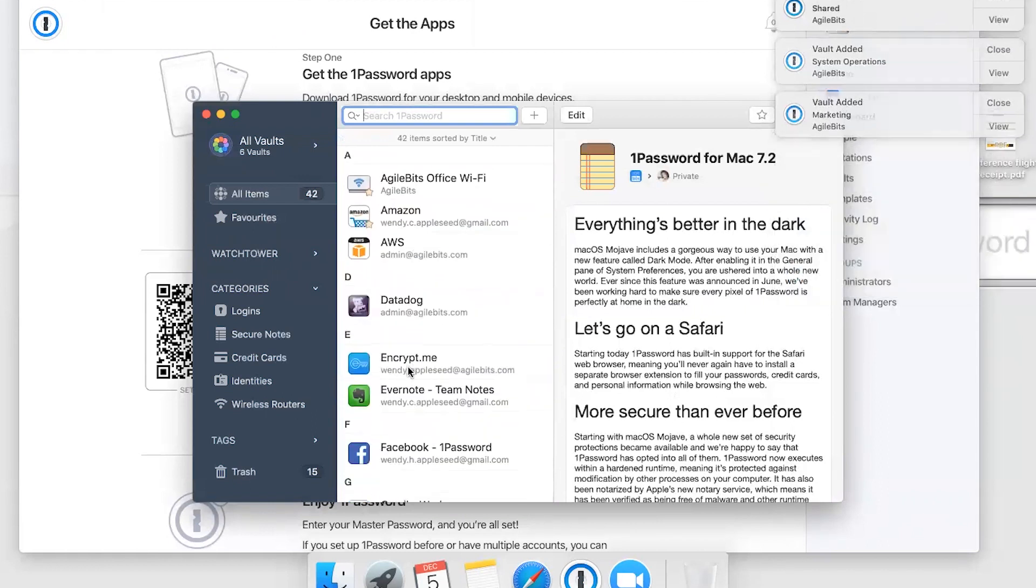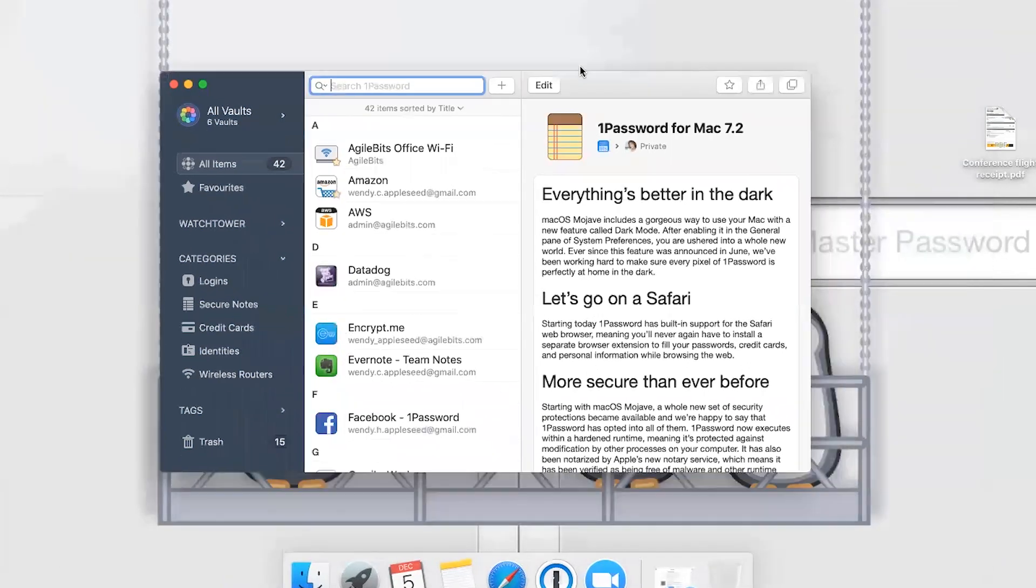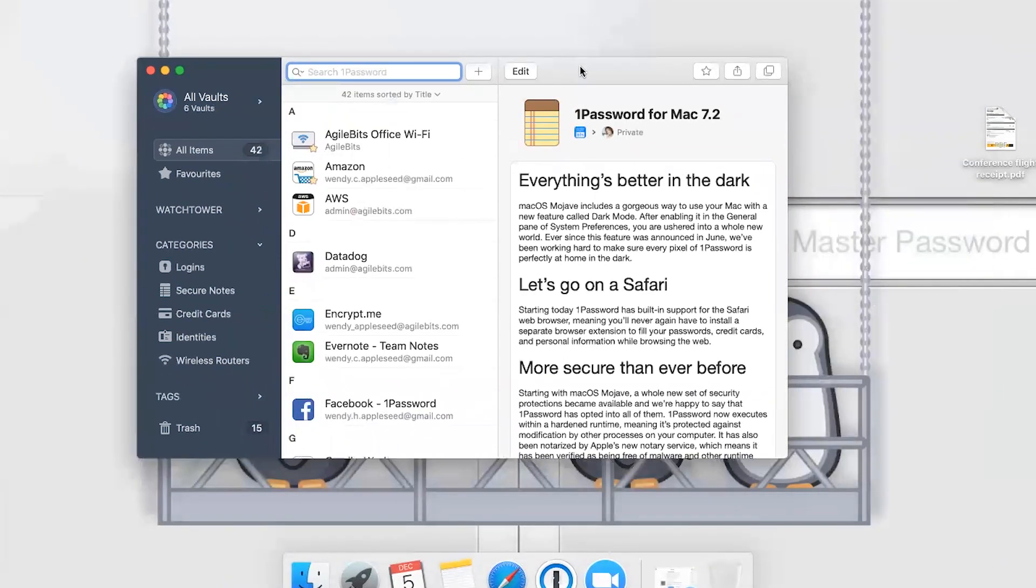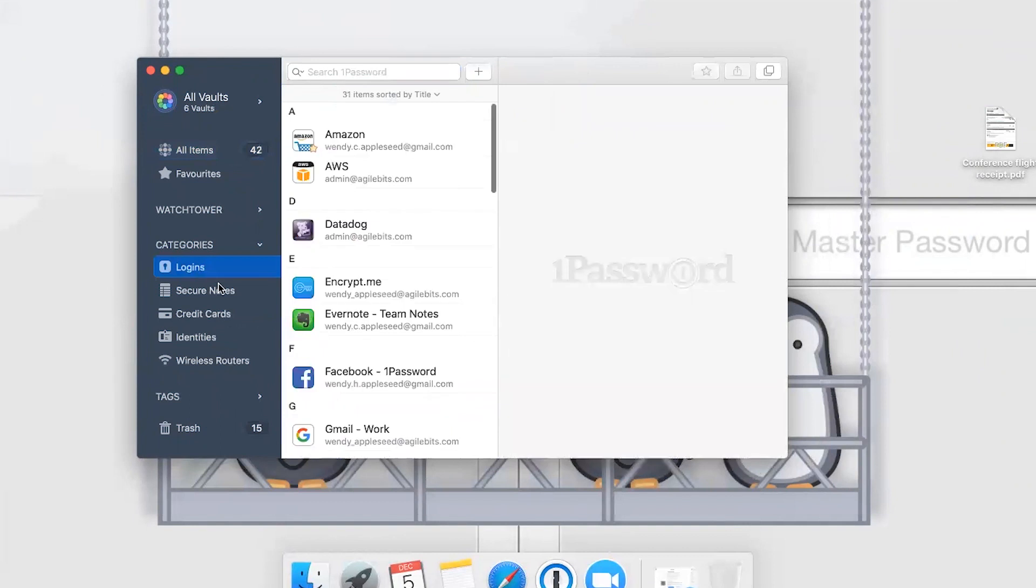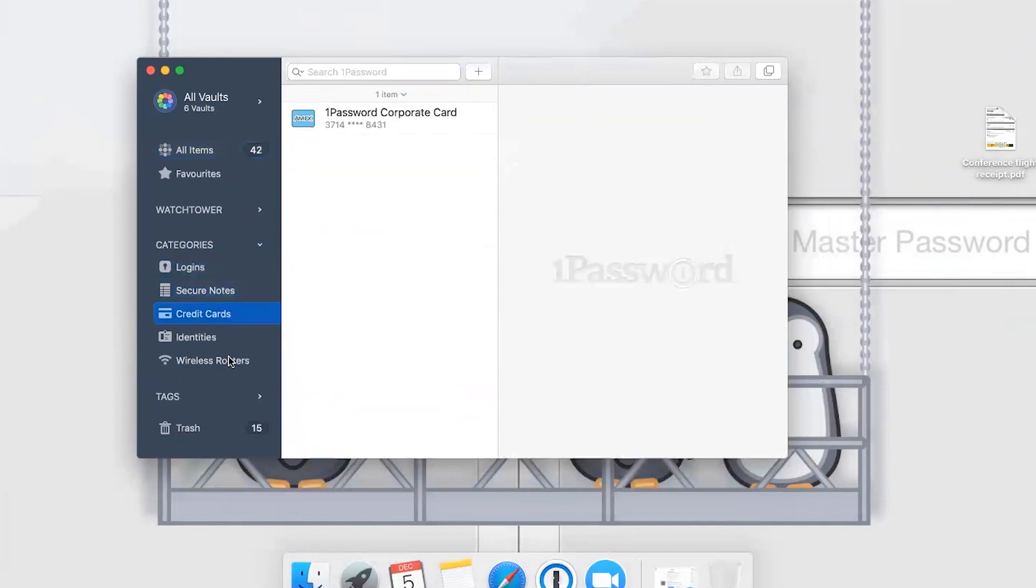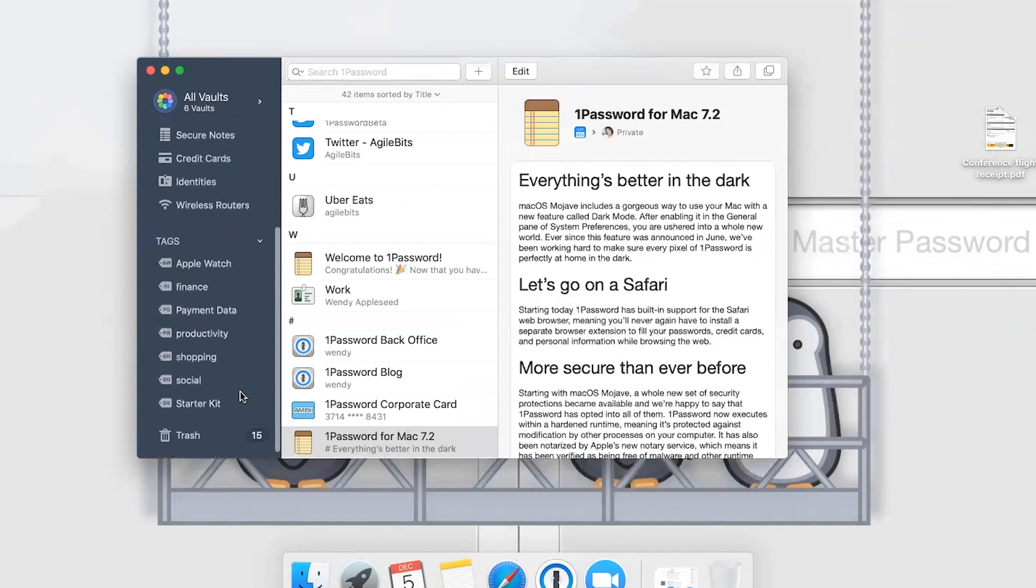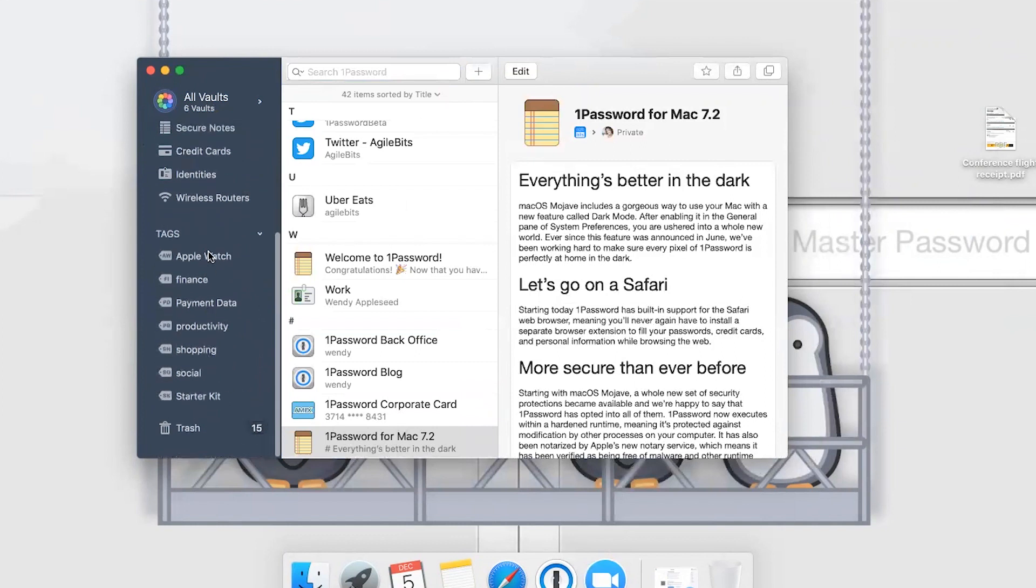We'll just step through the initial setup there. Now what you're going to see here is going to be a little bit familiar. It's got the same categories in the sidebar on the left that you saw on 1Password.com: your logins, credit cards, secure notes. You've also got some tags.